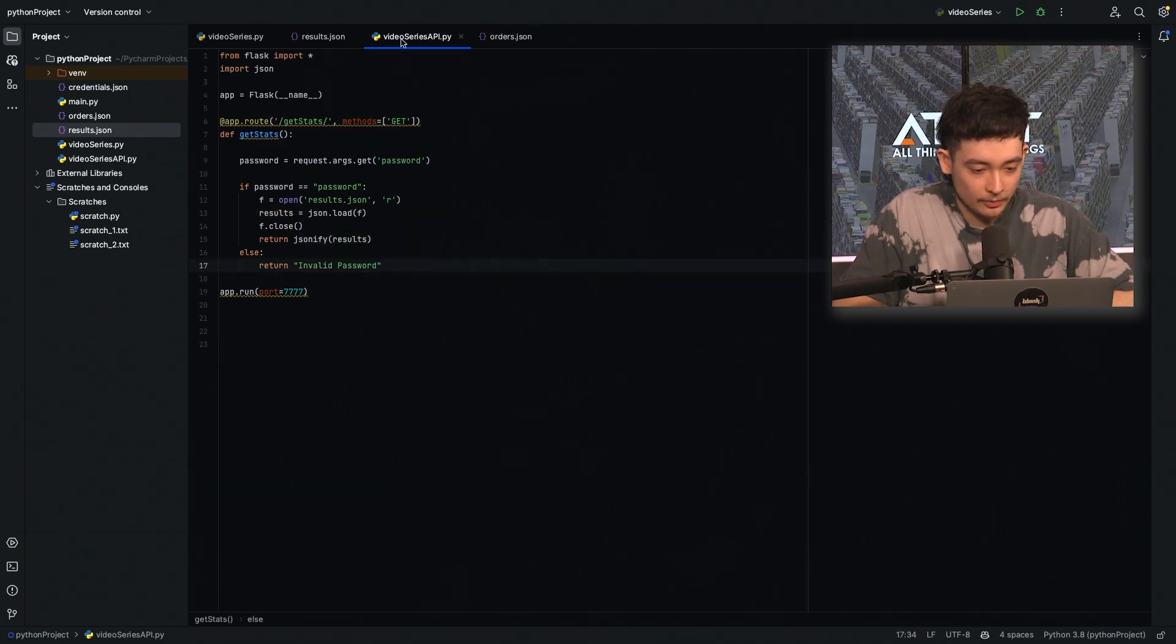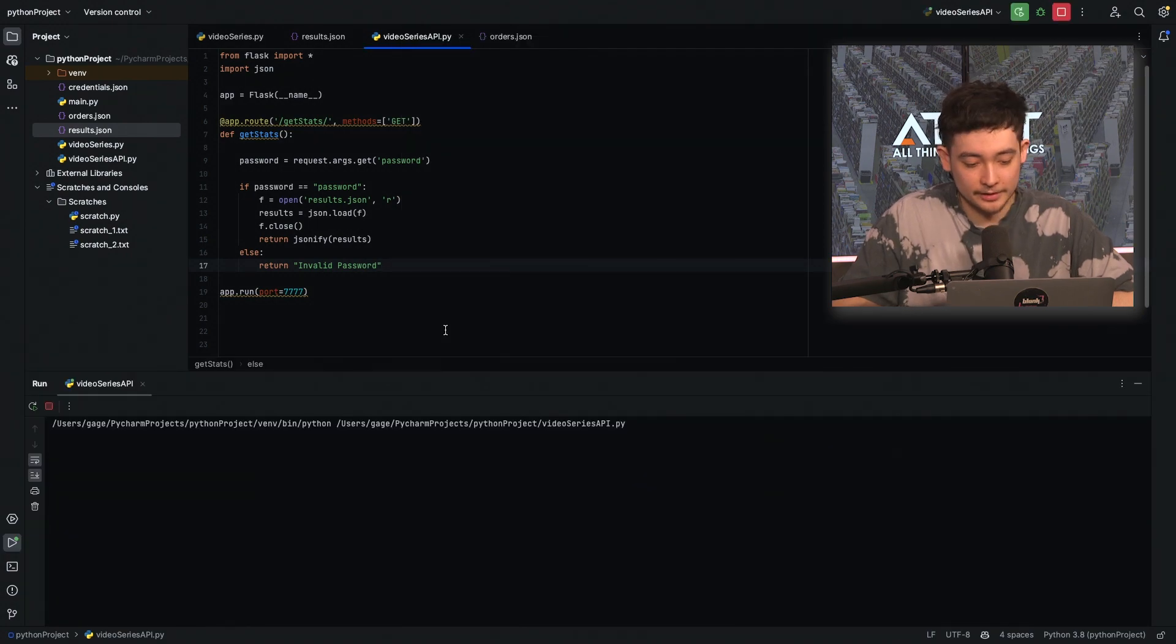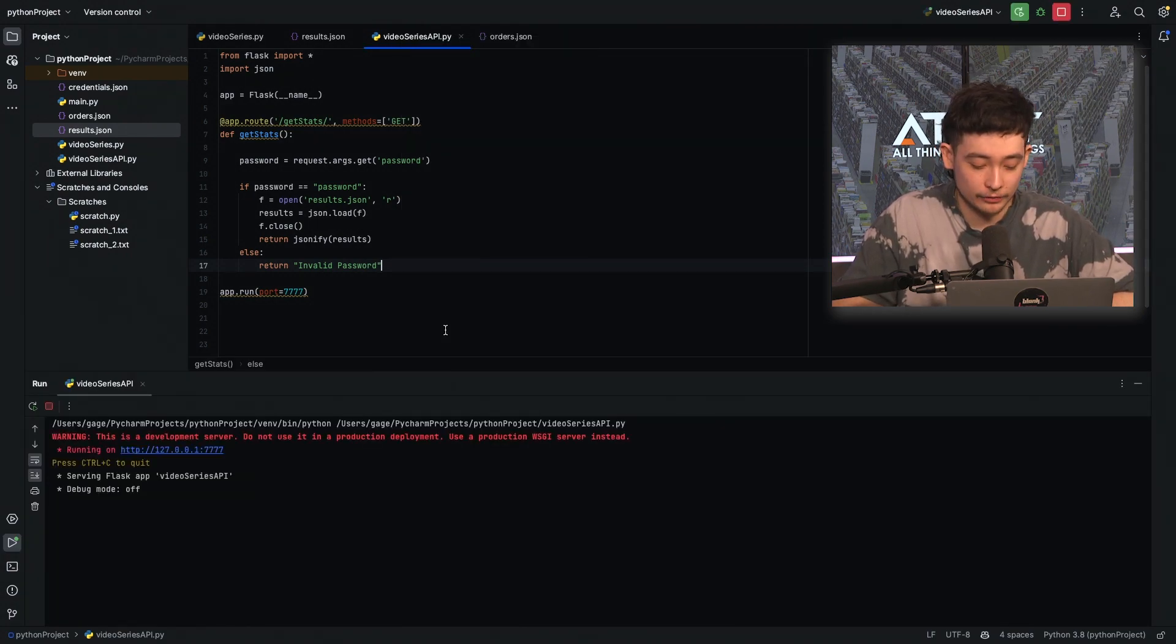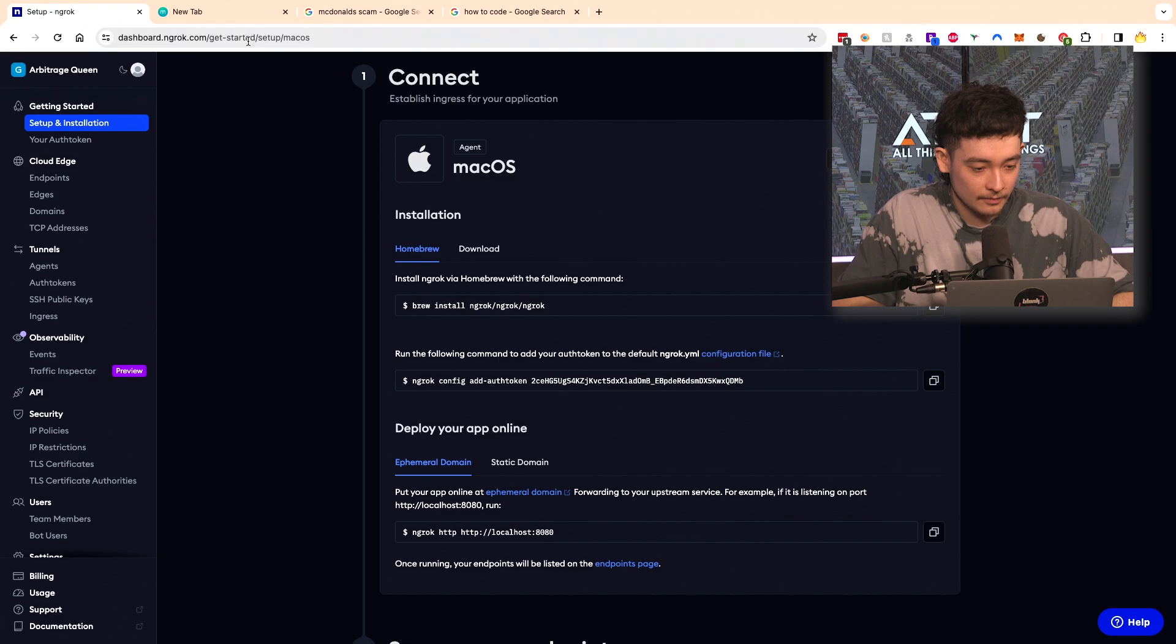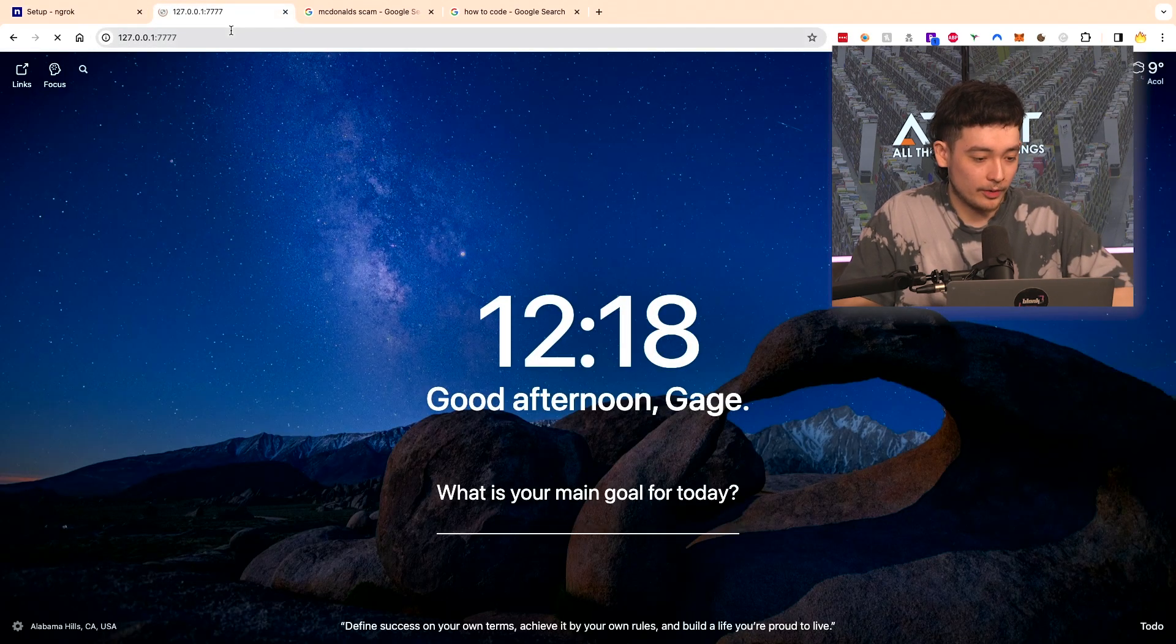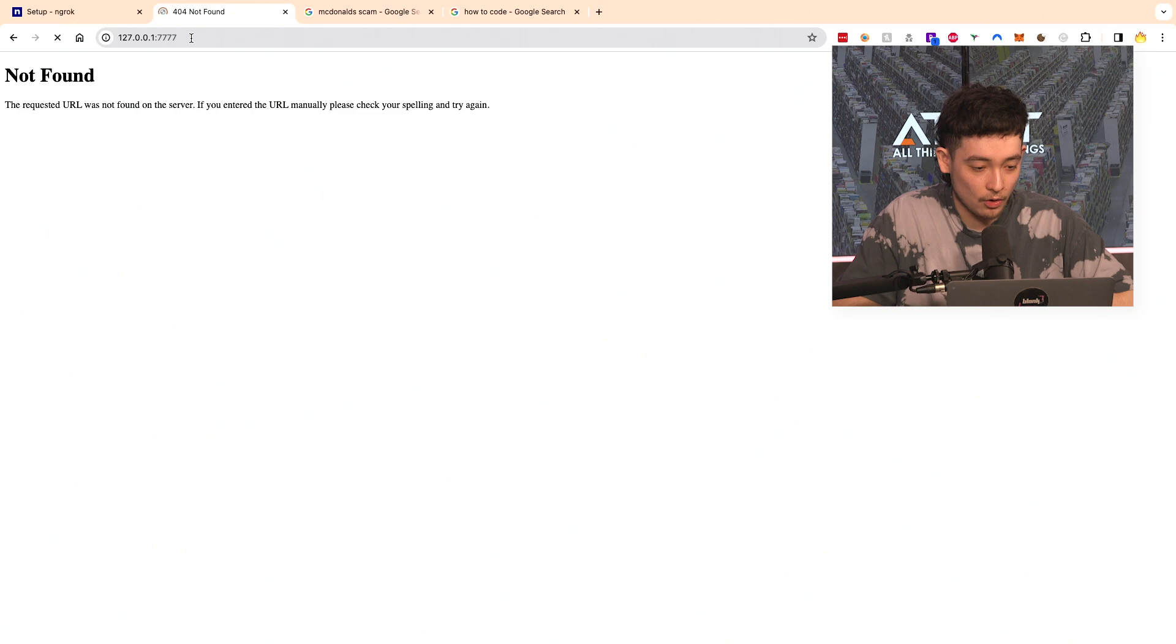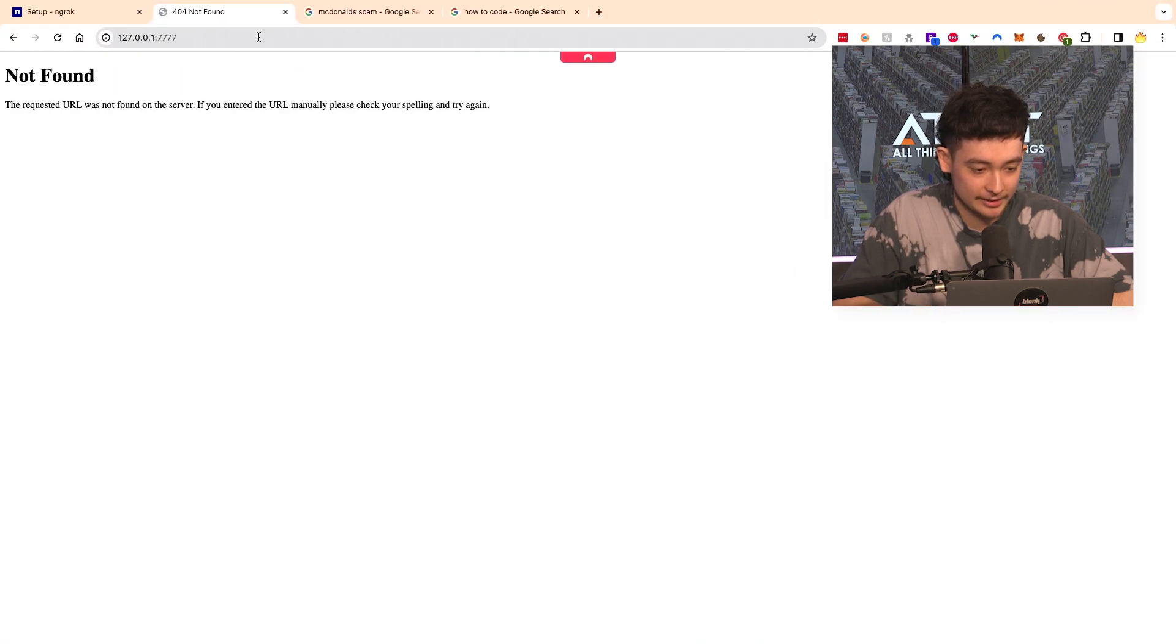So because we've got Flask we can run this and it will actually host a local web page for us and the URL for that is here. So we can just copy and paste this. And we'll go here. So if we go here it's going to say not found because we're not using the route that we've just set up slash get stats.